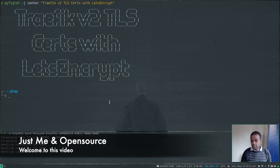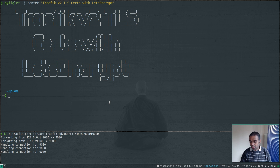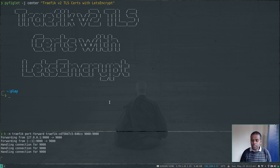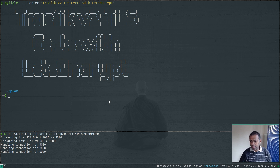This is Traefik version 2, and this is the third video in this series. In the first video we saw how to deploy the Traefik ingress controller, and in the second video we saw some examples on how to create ingress routes and how to route traffic to backend services. In this video we're going to take a look at how to secure your web applications with HTTPS and TLS certificates.